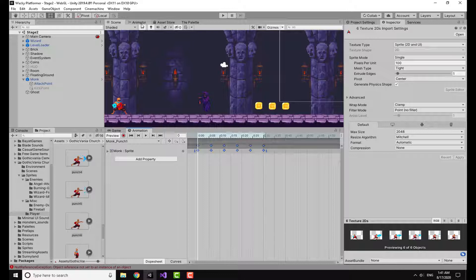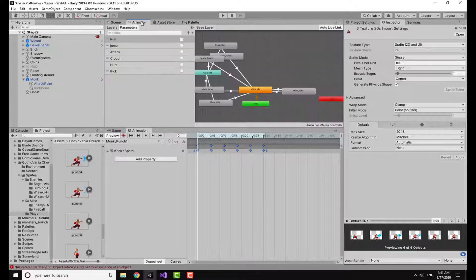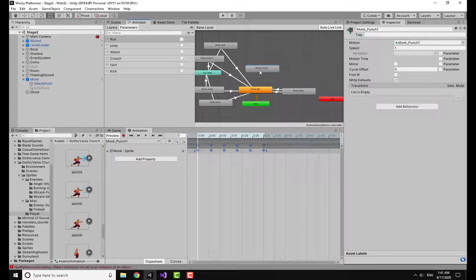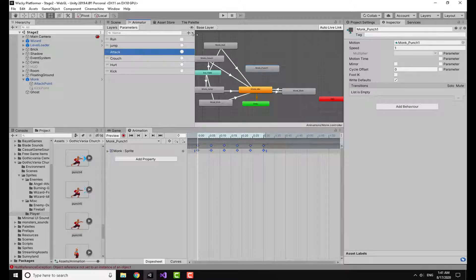If you don't know how to do animations, I've already made a video about this topic. I'll leave the link at the top right of the screen so it will be easier. Now going over to the animator, I have a trigger here.